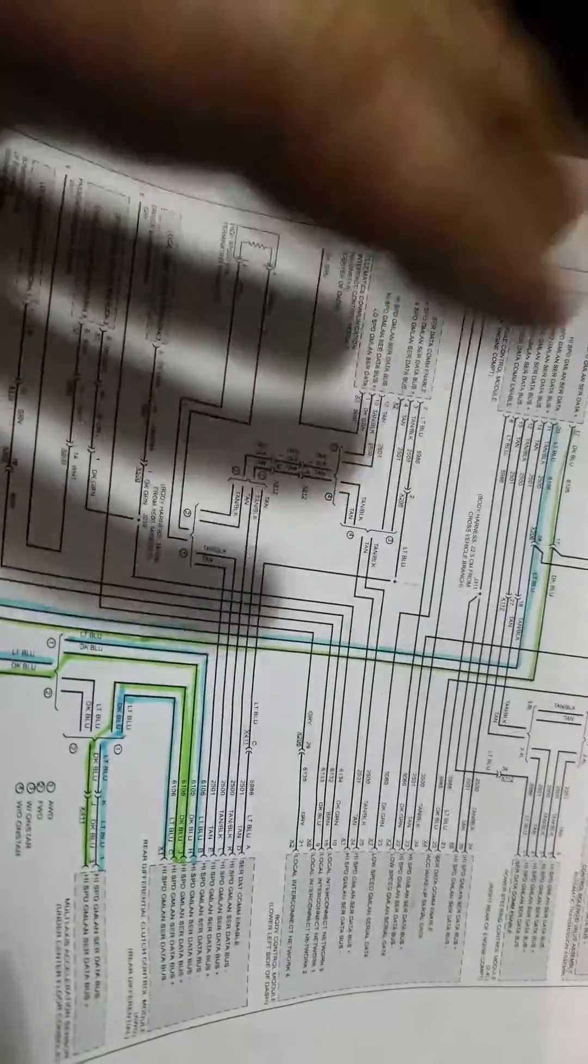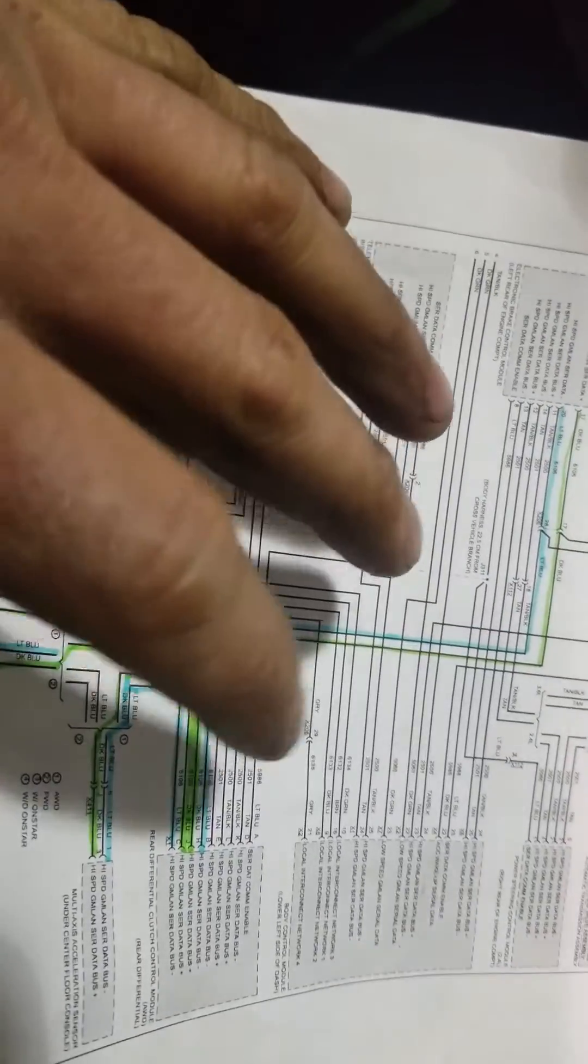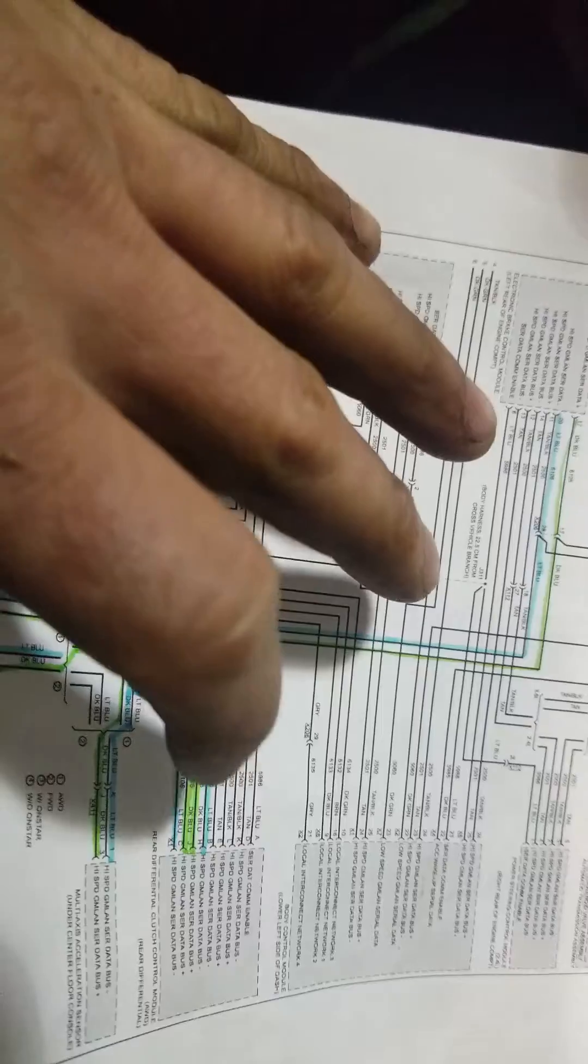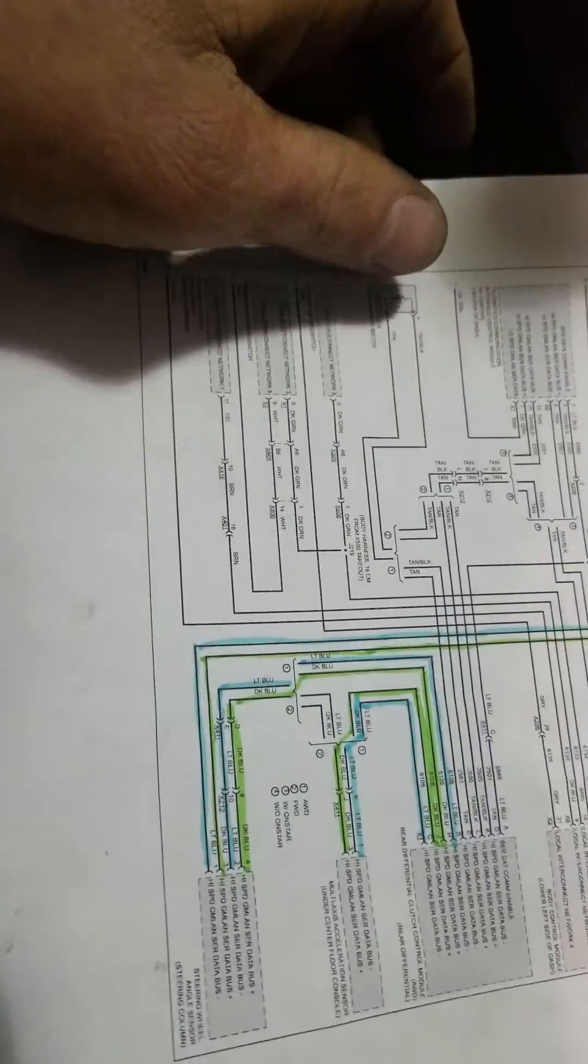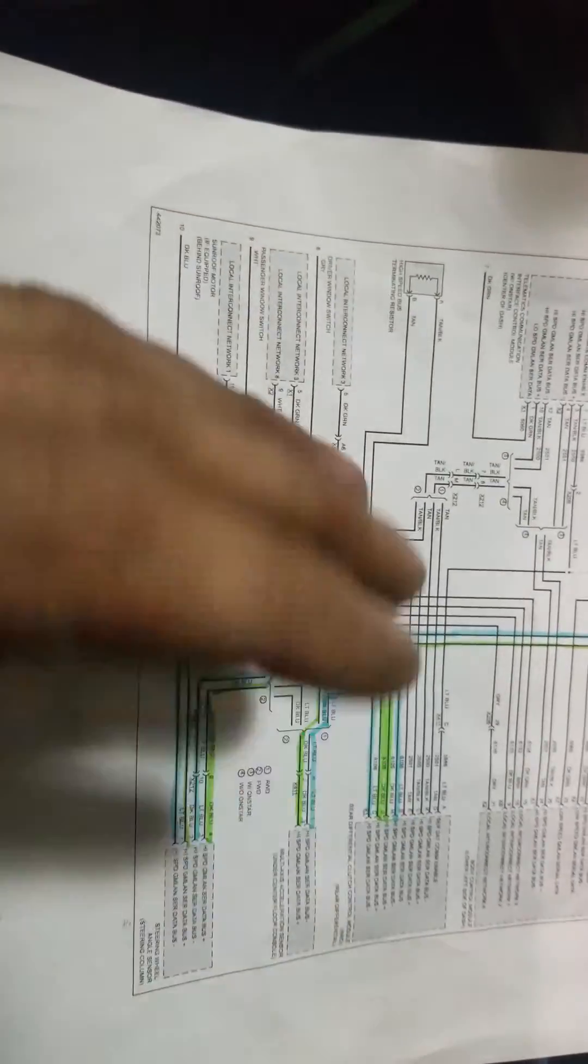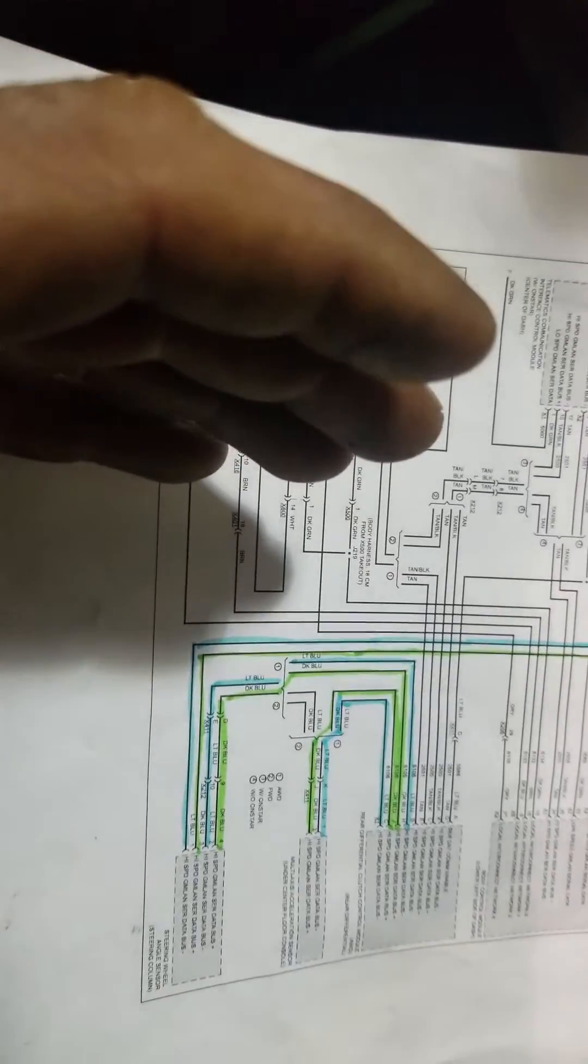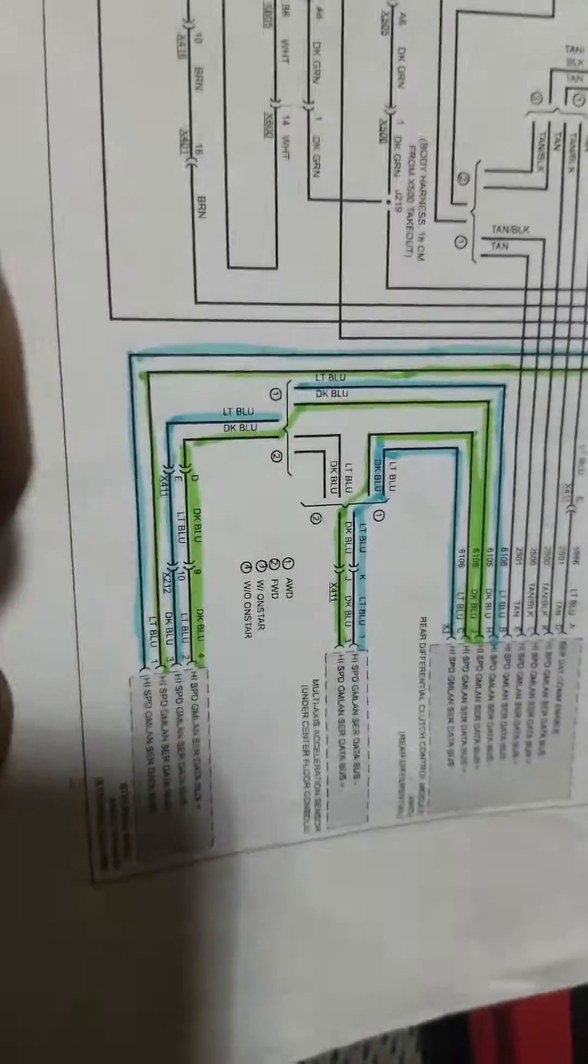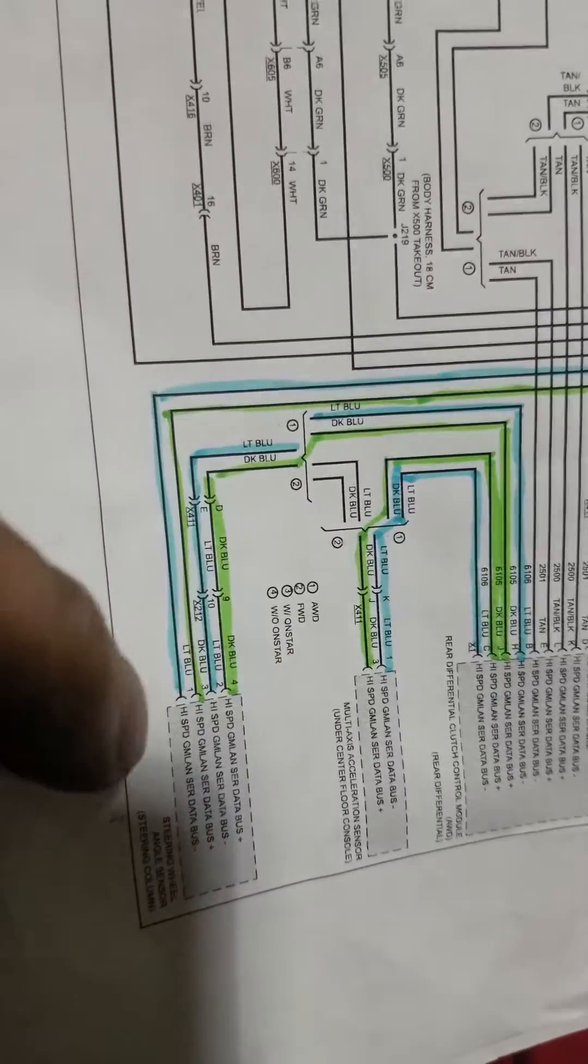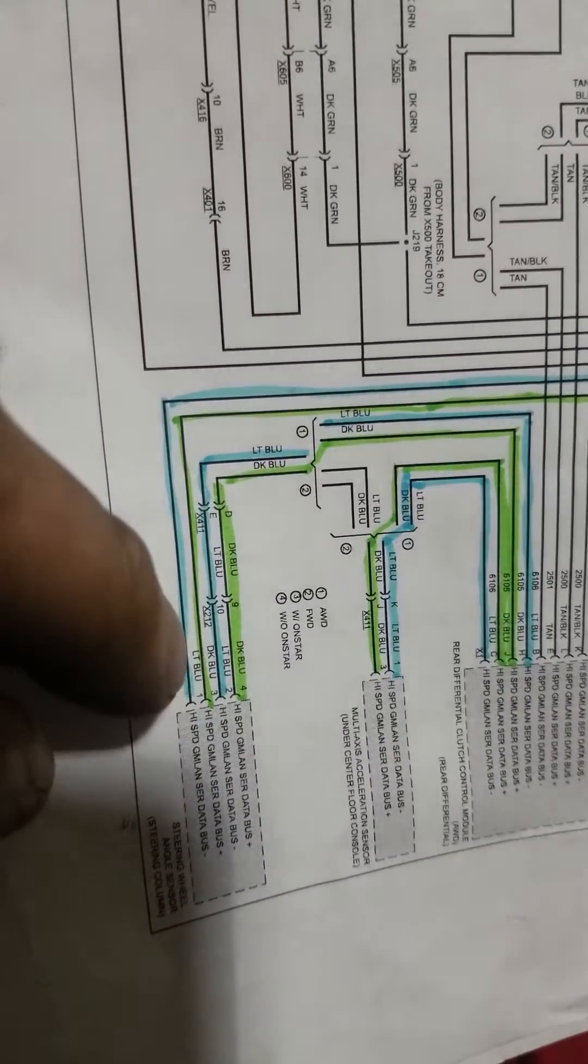In a nutshell, what we have is an open in the harness back by the rear differential clutch module. All right, and I found where it rubbed through, and I'll show you that once I lift the vehicle up.